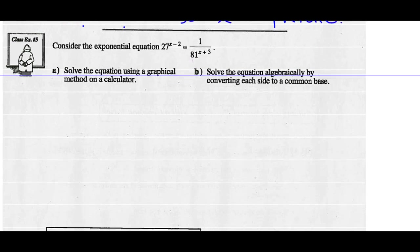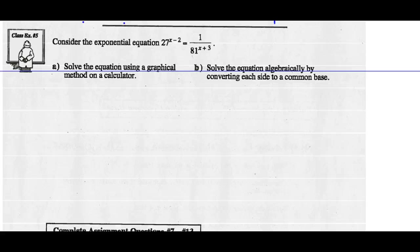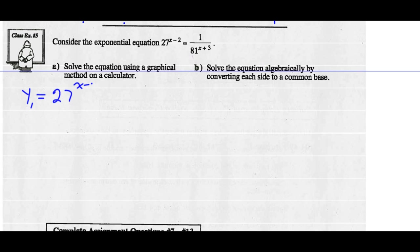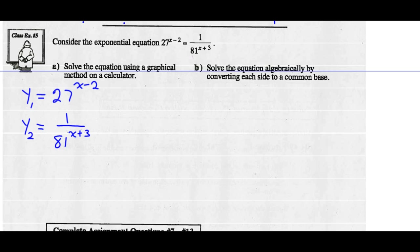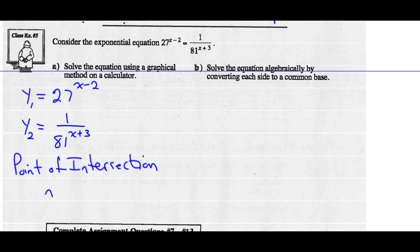Last example, number 5: consider the following exponential equation. Solve the equation using a graphical method on a calculator. I'm going to let y1 equal the left side: 27 to the exponent x minus 2. I'm going to let y2 equal the right side: 1 over 81 to the exponent x plus 3. Once I've graphed both those equations, I'm going to find the point of intersection and look for the x-coordinate — that x-coordinate will be the solution to this equation. Let's try it with our calculators.